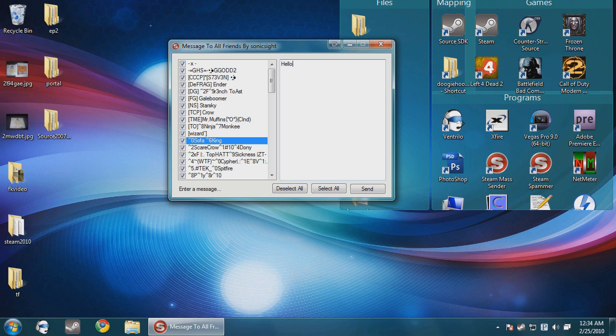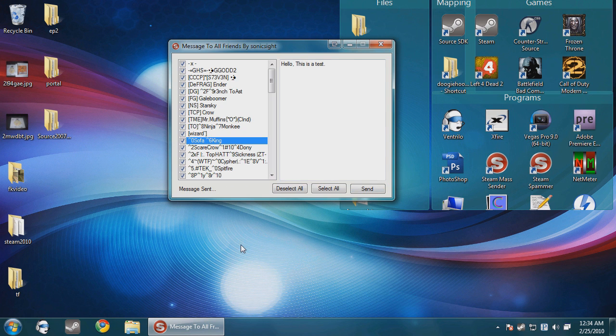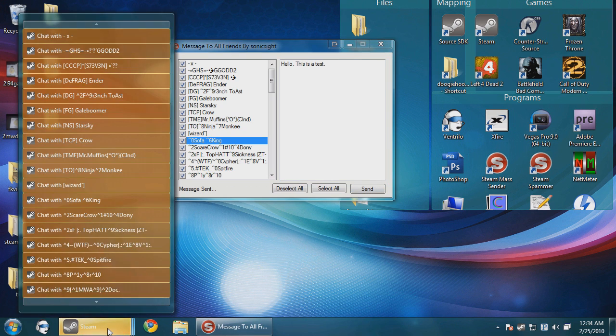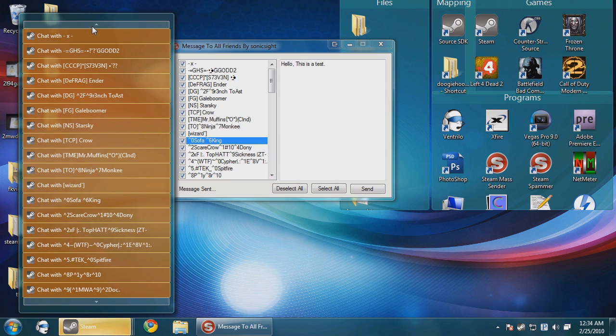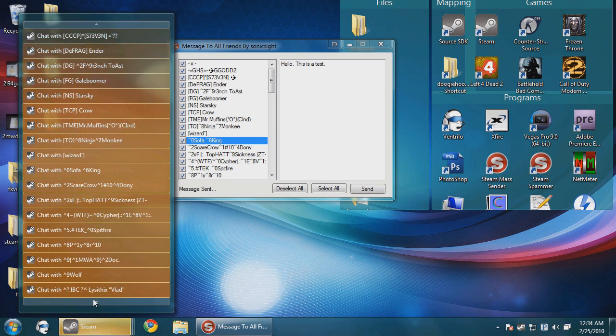But here, just type hello, this is a test. And then you just click send, and you see it just opened up all the chat windows of every one of my friends.